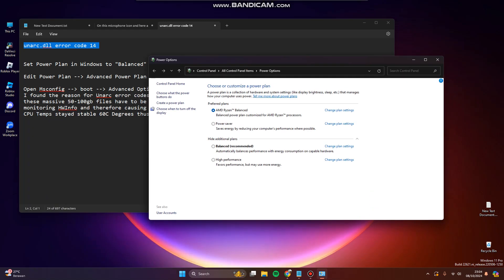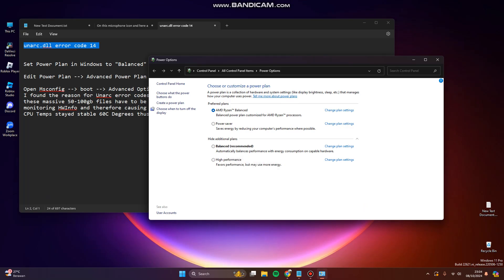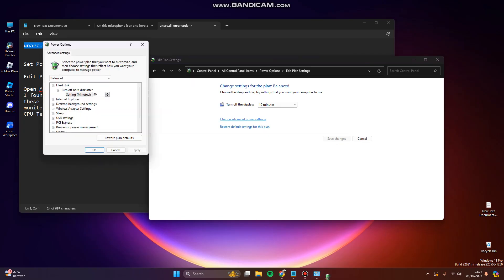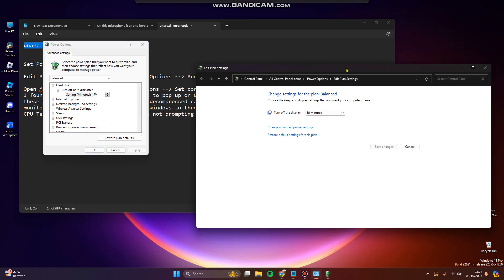If you use AMD Ryzen balanced, leave it be. Or if you don't, you can try to adjust the balanced, the recommended one, by clicking on change plan settings, then change advanced power settings here.